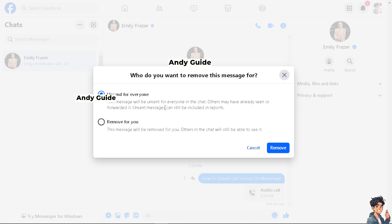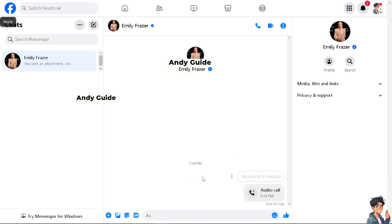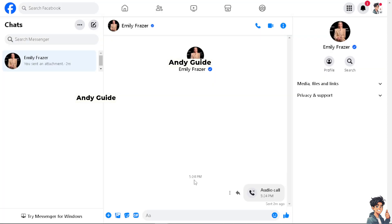From here, just click on 'Remove.' You have the option to 'Unsend for Everyone,' which means the message will be unsent forever in the chat, though others may have already seen it. You also have the option to delete the message for you only, but remember that the other chat members will still be able to see it.